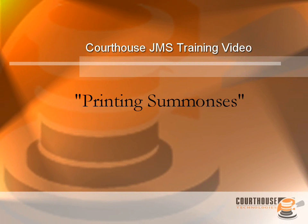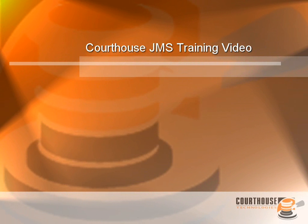Hi, this is John Arnson from Courthouse Technologies, and this is Courthouse JMS training video on Summons Printing Basics.